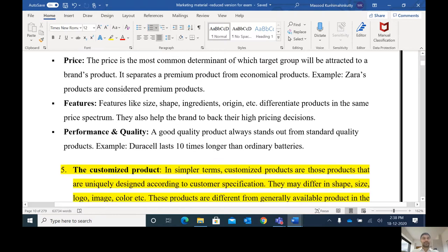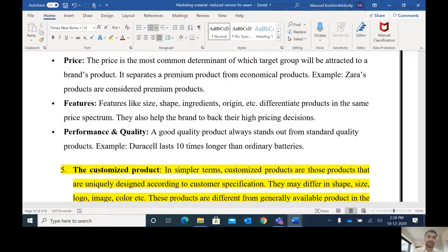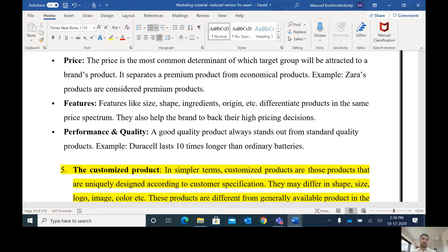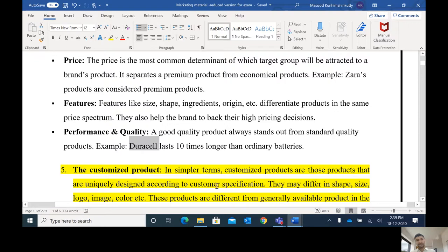We can also differentiate based on features — size, shape, ingredients, origin, etc. — as well as performance and quality. By adding performance and quality, we can differentiate our product. For example, Duracell lasts 10 times longer than ordinary batteries, which is why the price of Duracell is very high compared to other batteries.